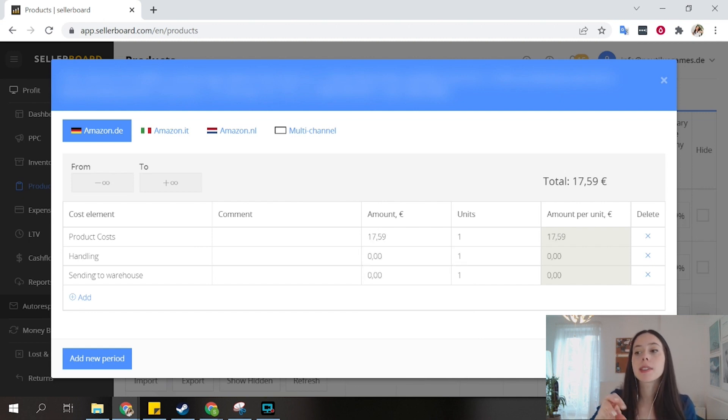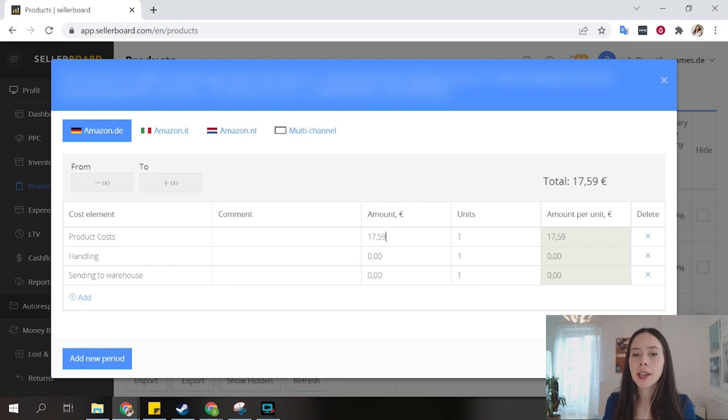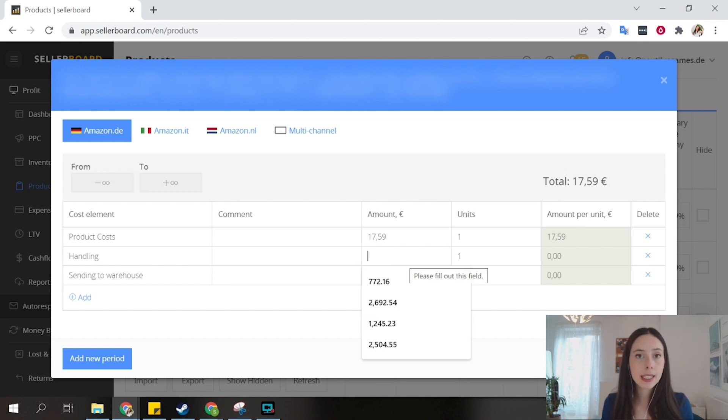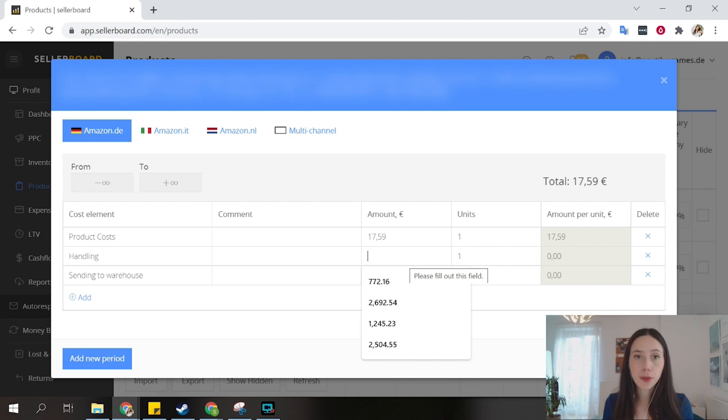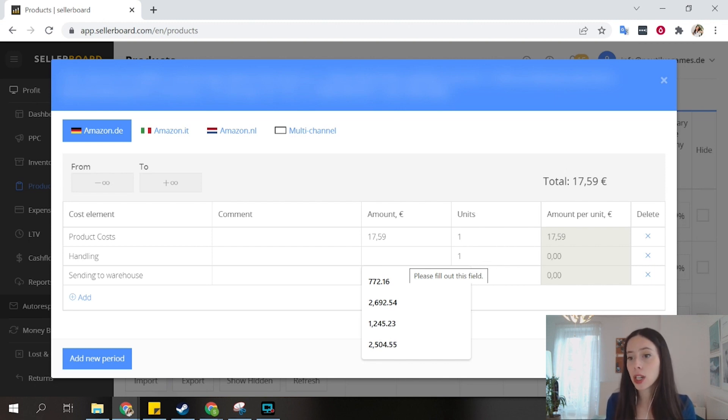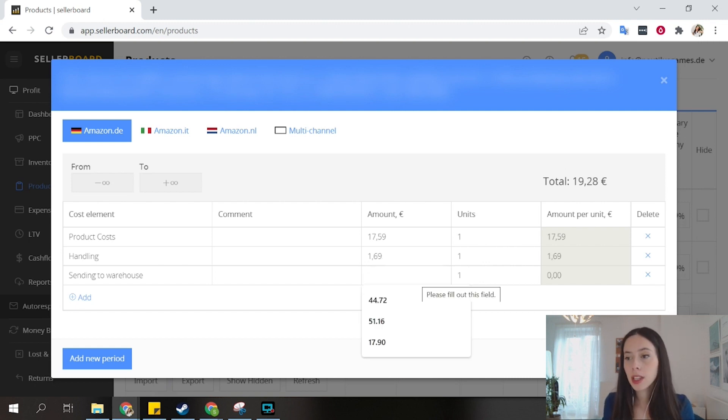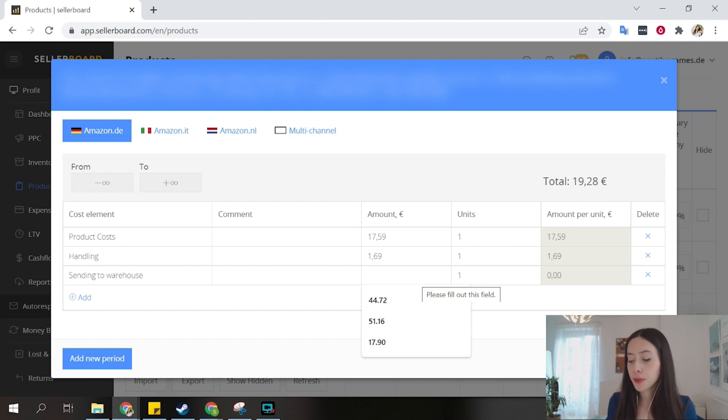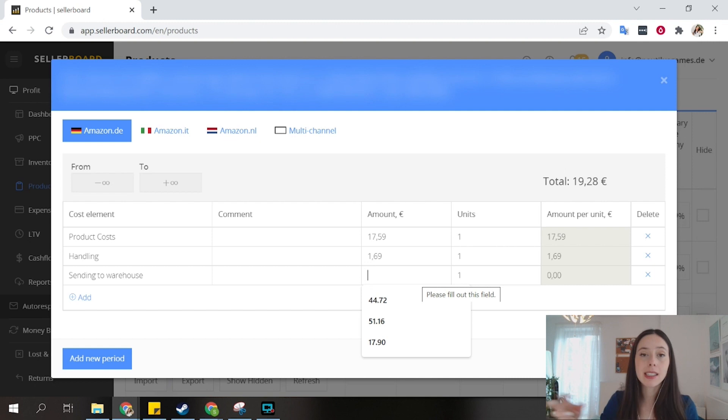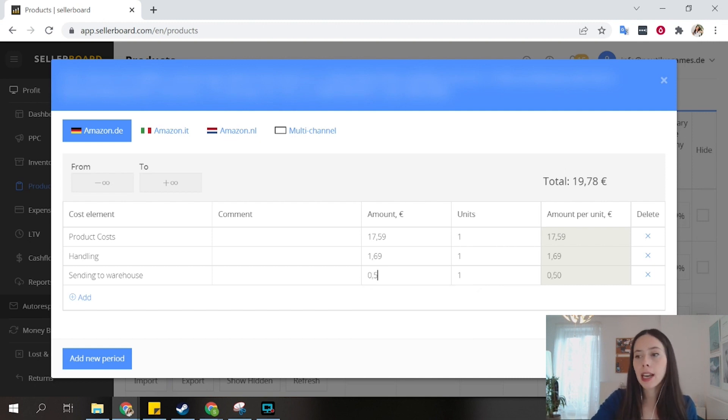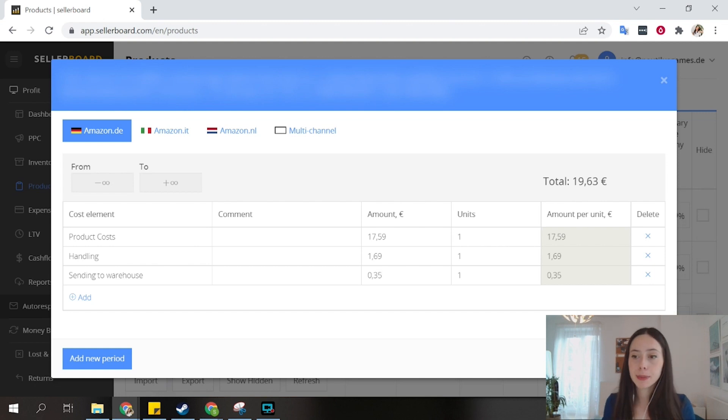Let's say that my product costs for this product, all of the components because this product has different components, costs me 17 euros 59. And then this product is made in Germany, so there is no freight, there's only handling in Germany, and the handling costs me 1.69. Finally, after that we only need to send from the warehouse where the handling is done and the assembly is done to Amazon, and this time this cost me 35 cents per unit.